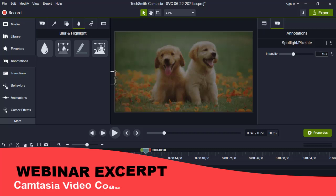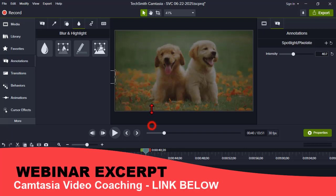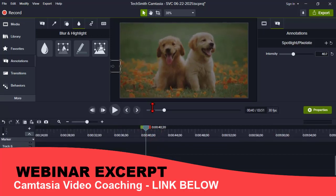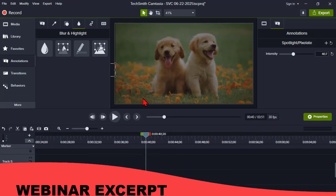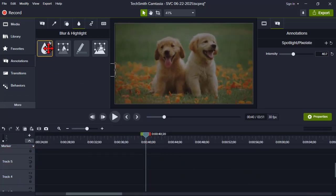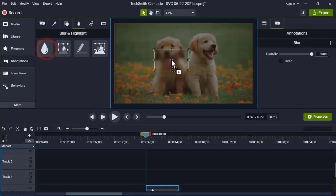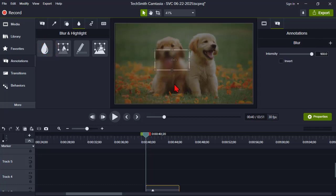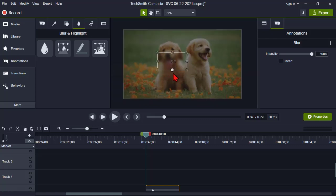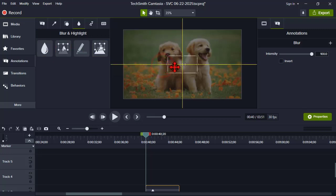Let's take a look at another hack here. Let's take the blur callout and drag it on. One of the things that irritates me about the blur is, by default, you drag it on and it's this size, and you have to drag it out.